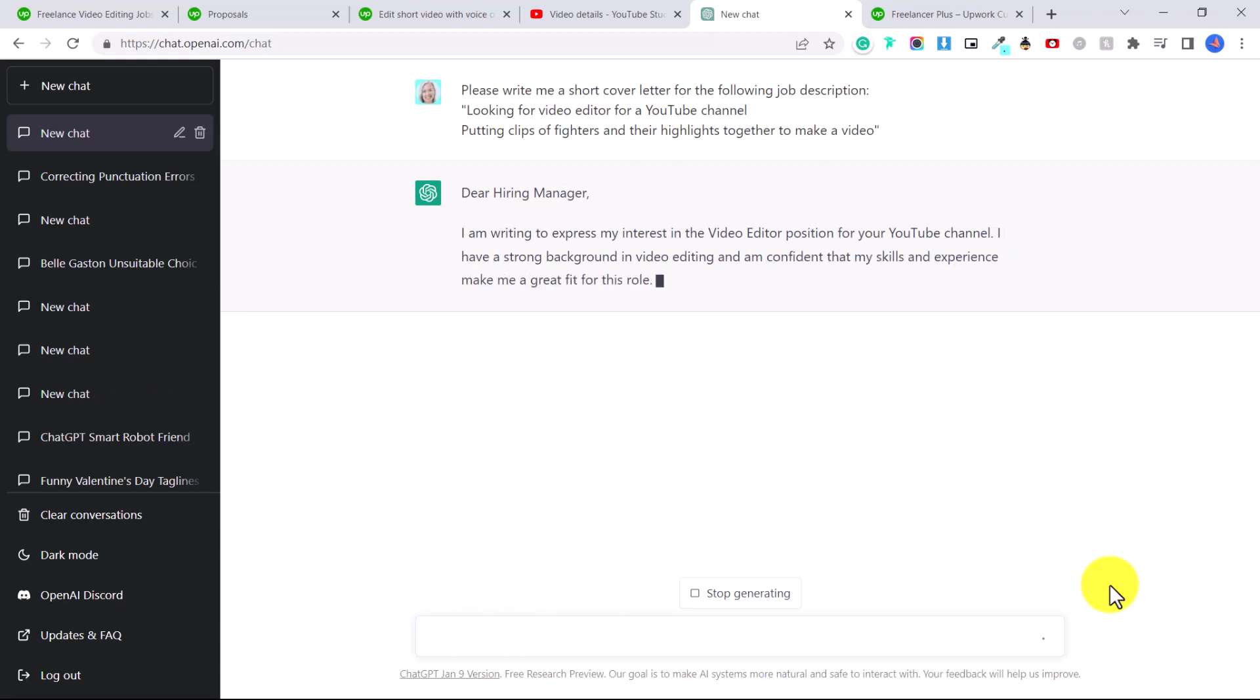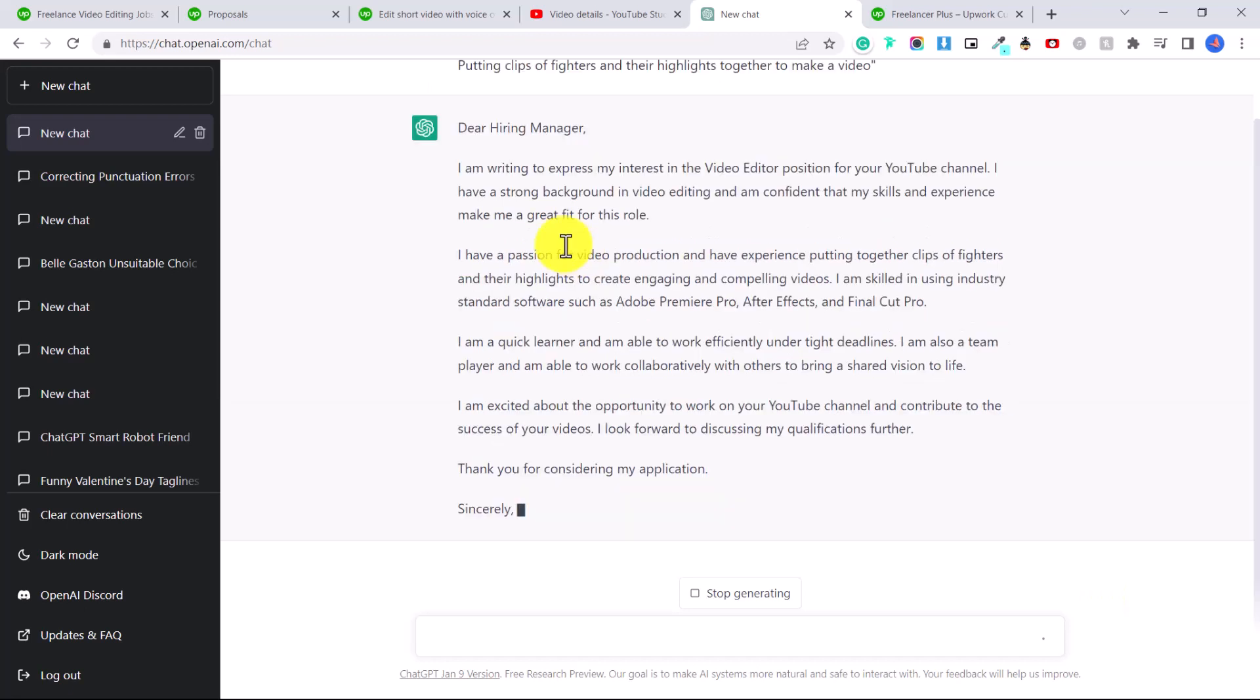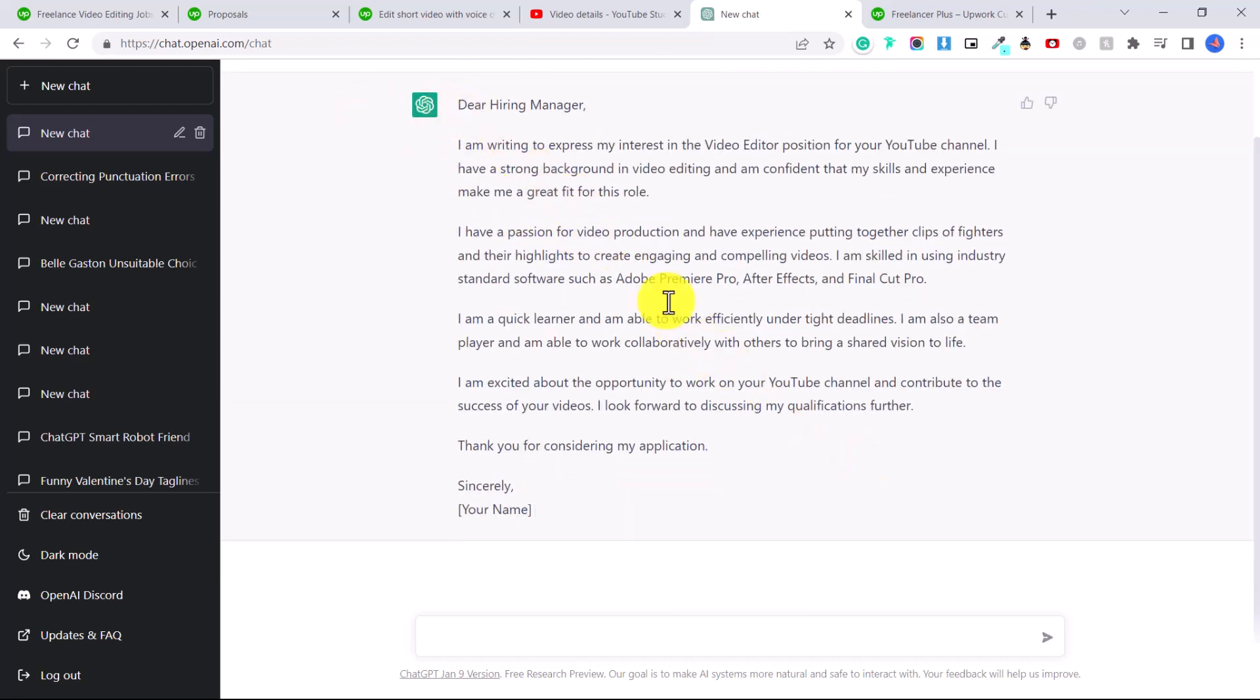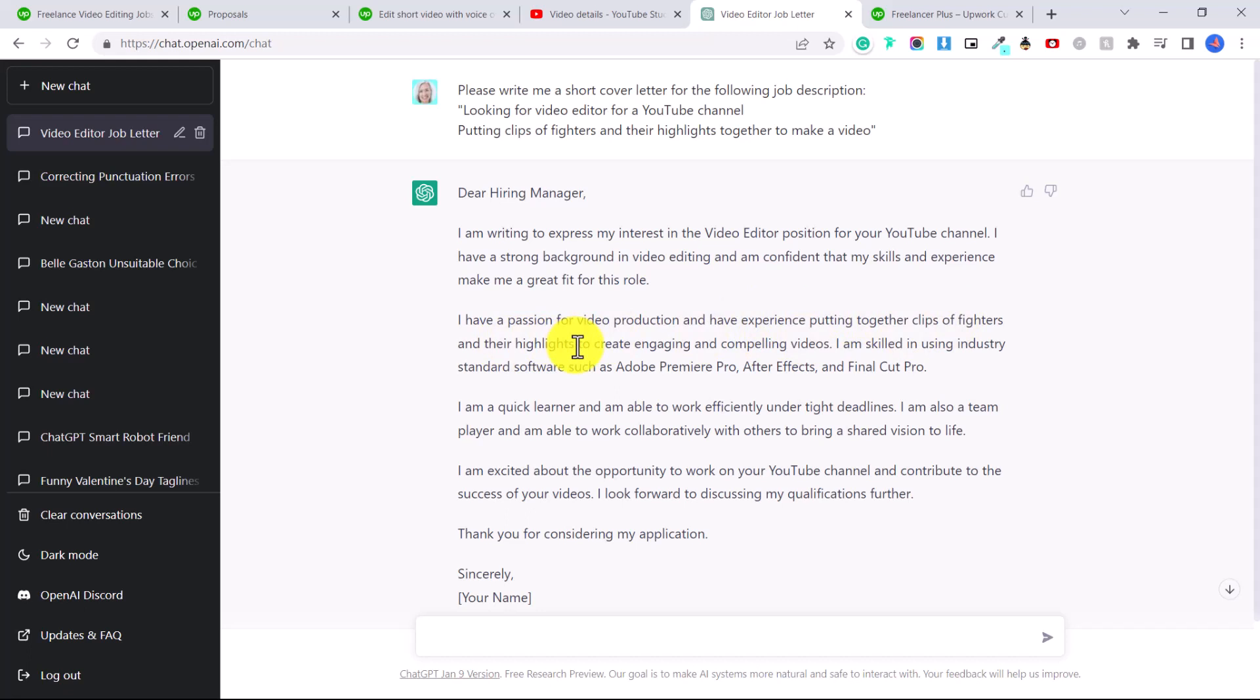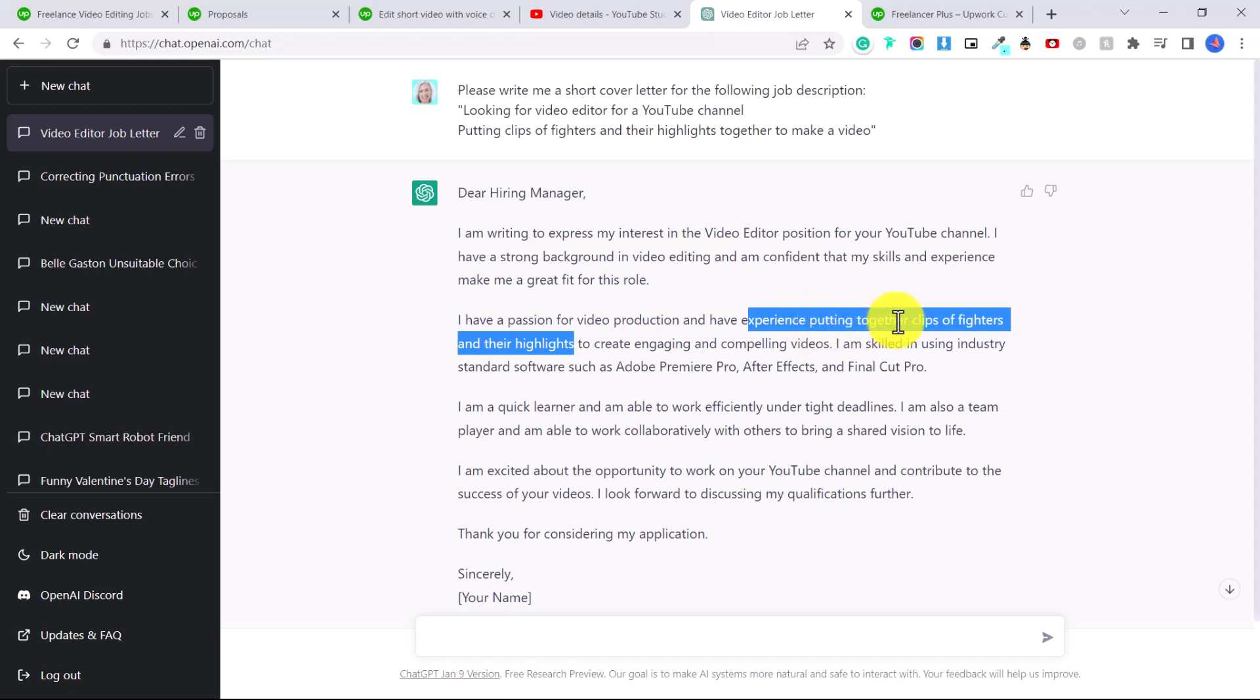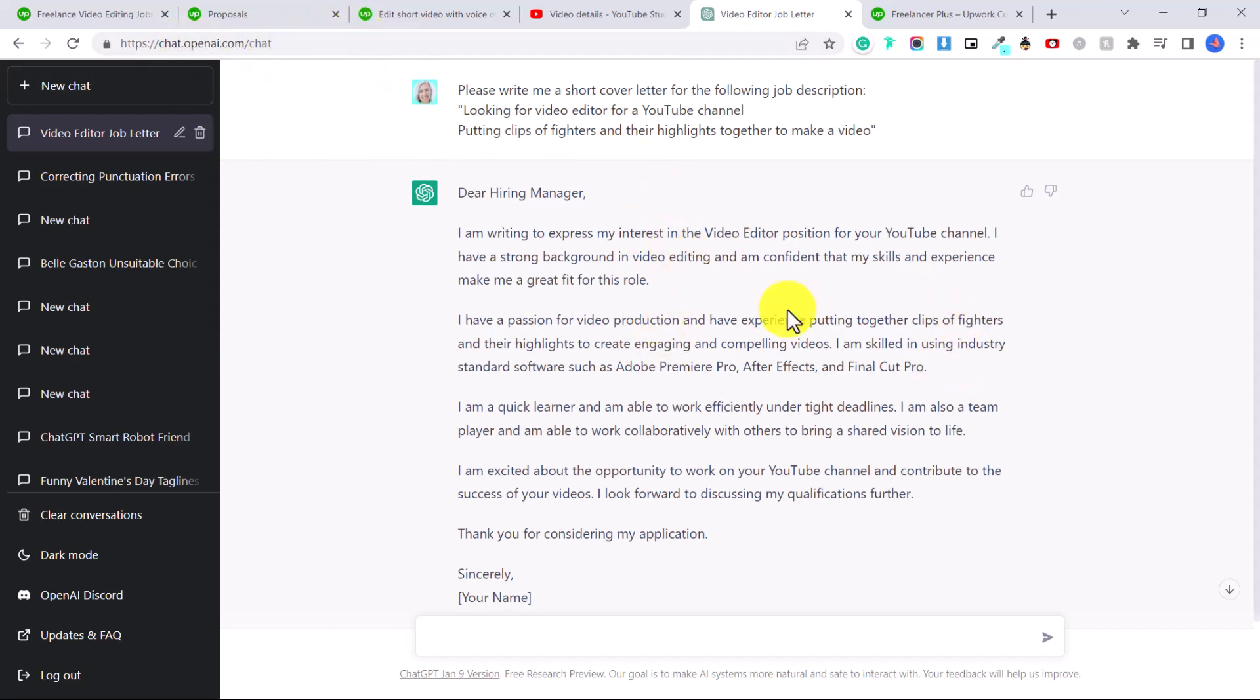Dear hiring manager, I'm writing to express my interest in the video editor position for your YouTube channel. I have a strong background in video editing, and I'm confident that my skills and experience make me a great fit for this role. ChatGPT has written a great little cover letter. They have, however, pretty much copy and pasted exactly what the description is. So here they've said I have experience putting together clips of fighters and their highlights. Well, this is probably not accurate. So you might say I have a passion for video production and have experience putting together footage and highlights to create engaging and compelling videos. So of course, you might change this around, add your name, and then add in the software that you use for your video editing or audio editing or image editing, whatever position you are applying for. But using something like ChatGPT is a great way to help you create a cover letter for all sorts of positions.